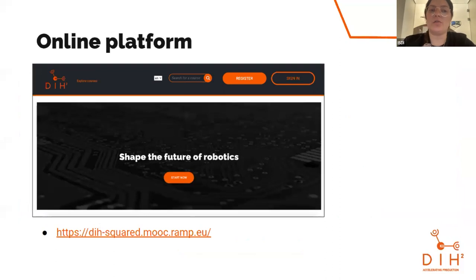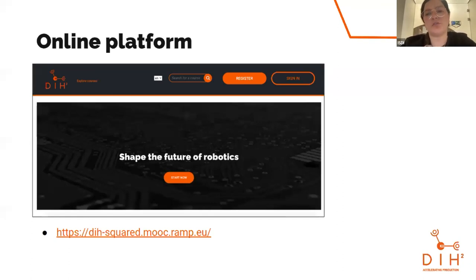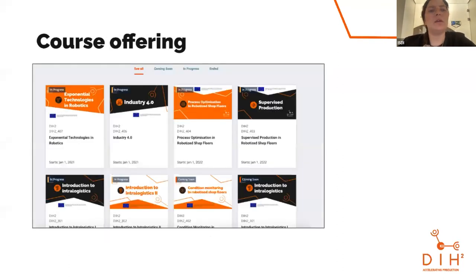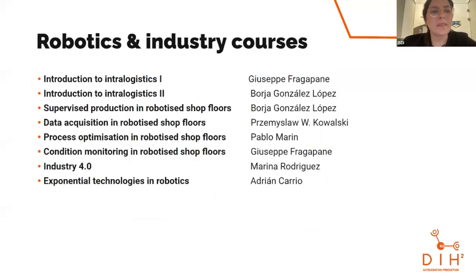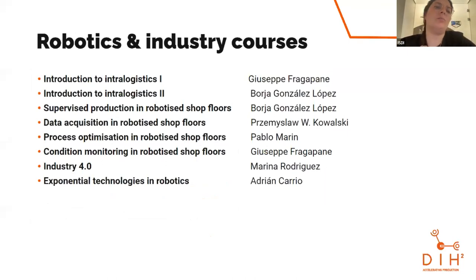Our courses are available on our online platform. You can browse the entire catalog without even registering, but if you want to take a course you need to create an account — it's quick and easy. Here you can see examples of the different courses specifically focused on technology related to manufacturing and robotics, along with the experts who developed each course and who will be guiding you through the content.